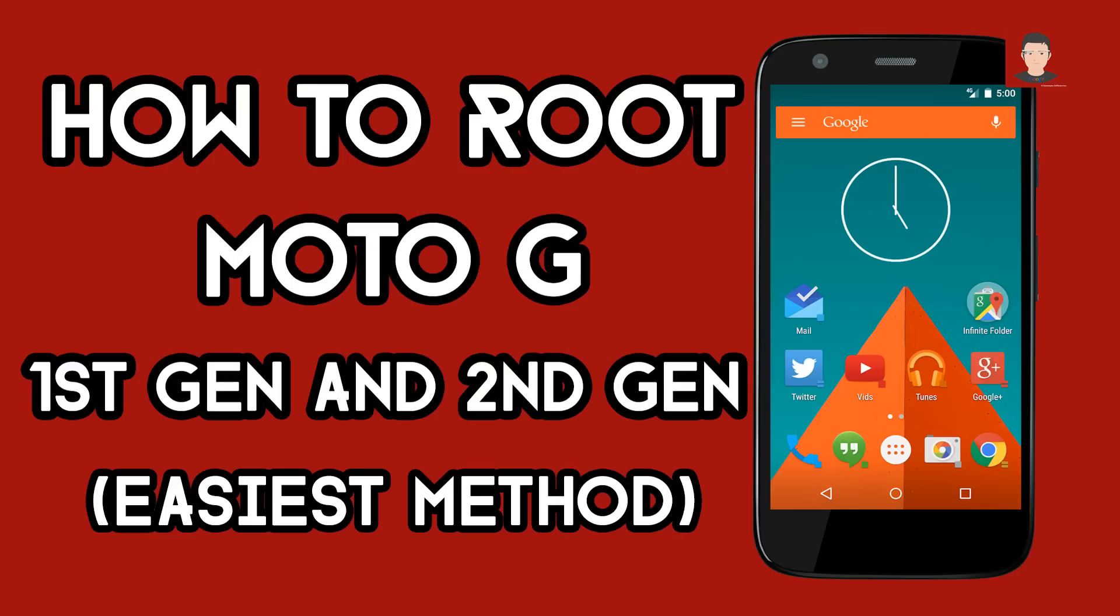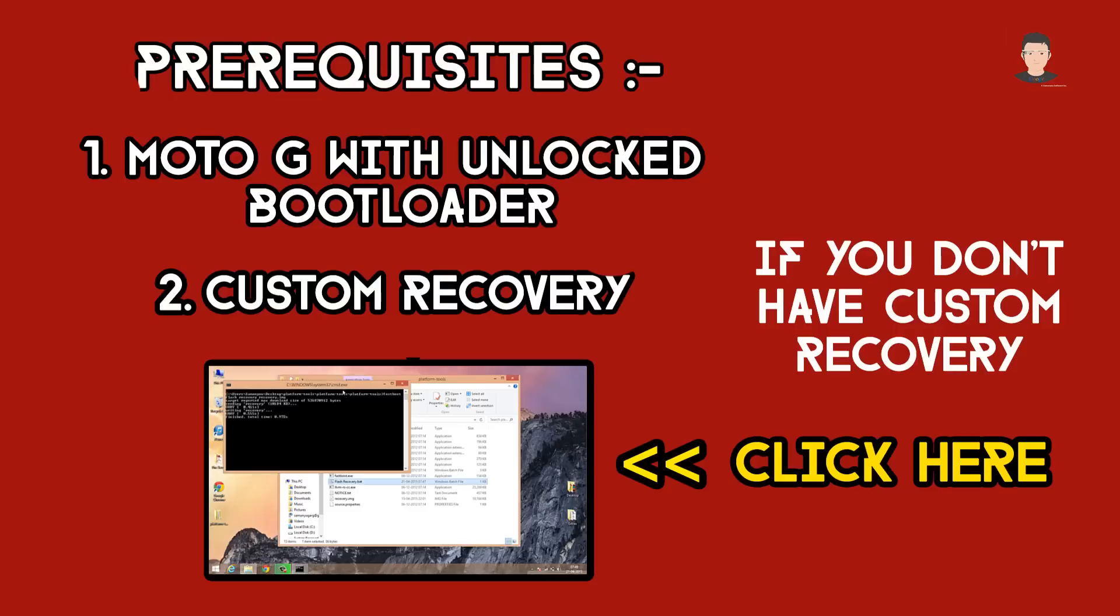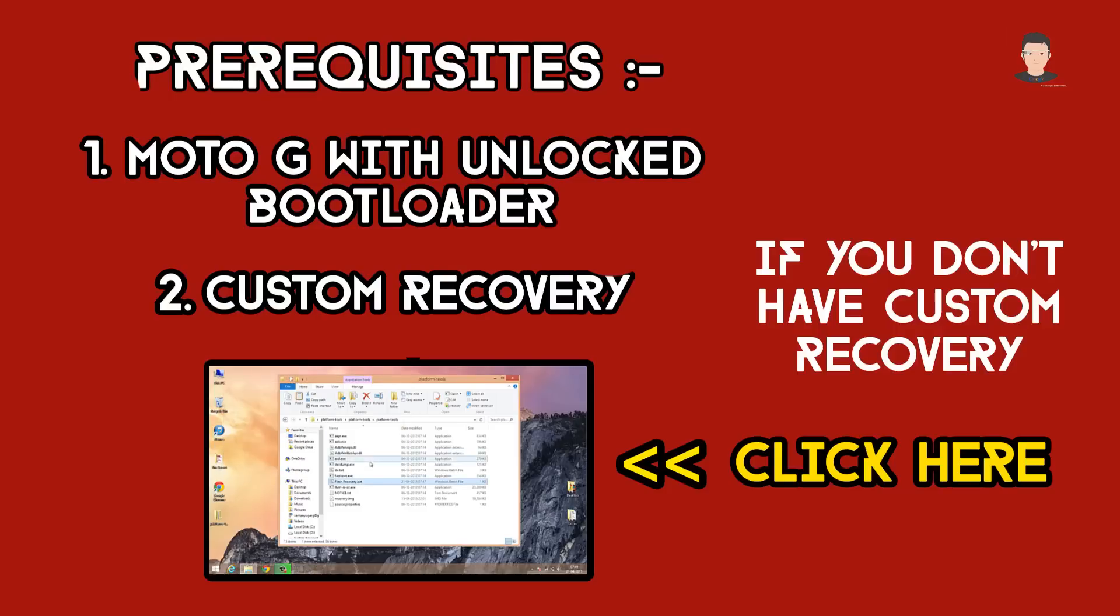Hey, how's it going guys? I am Samany Gurak. In this video I'm going to show you guys how to root your Moto G first generation or second generation using a very easy method.